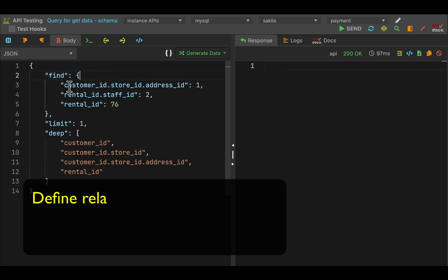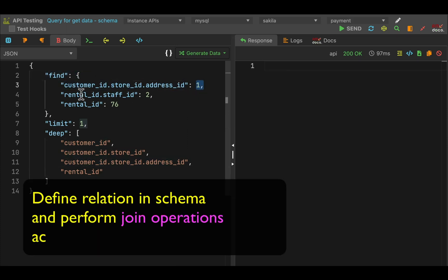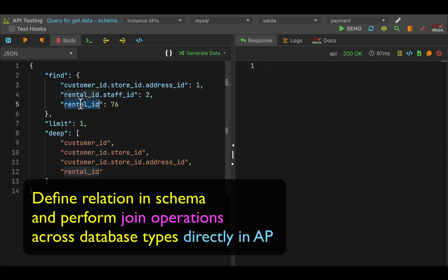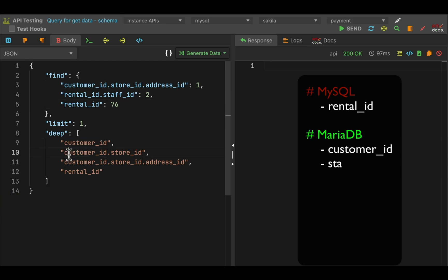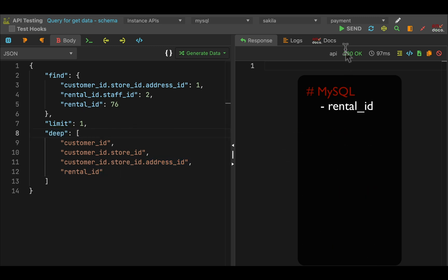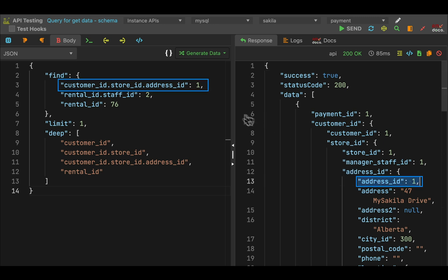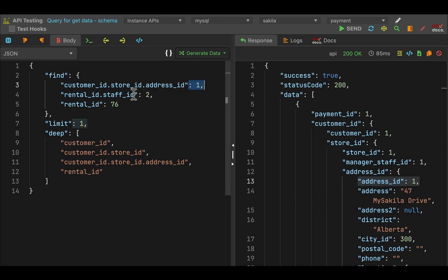In this example of find join, we can perform join operations across database types. The rent data is coming from MySQL, MariaDB has customer and staff, SQL Server is having store details, and Postgres is having address data. When we simply press the send button, we will get the data from 4 different database types with conditions satisfied within all 4.